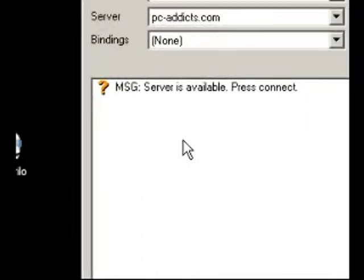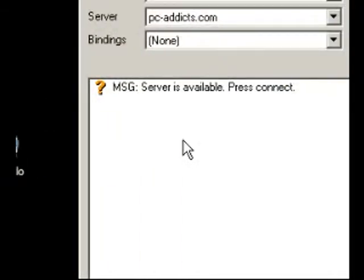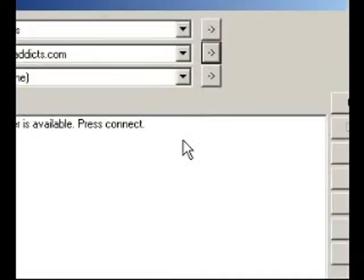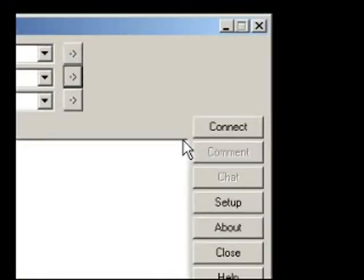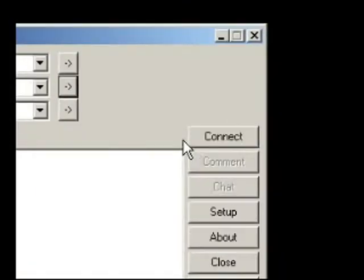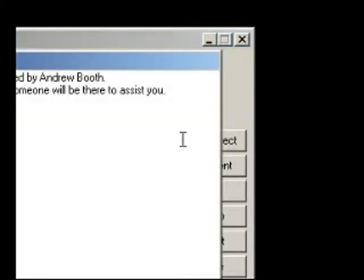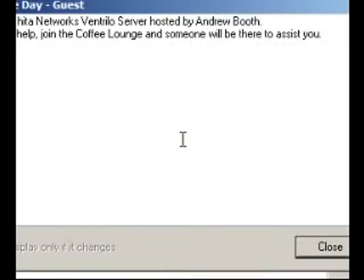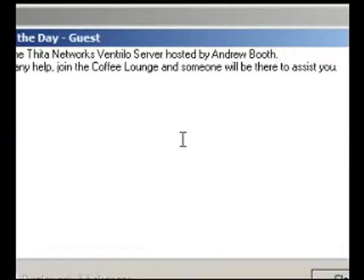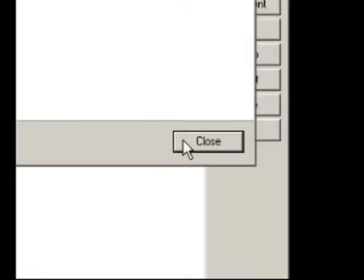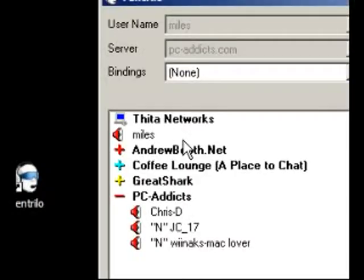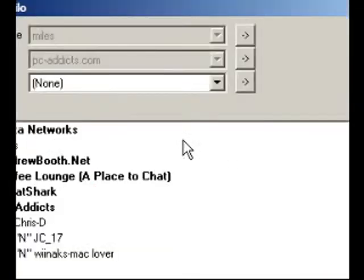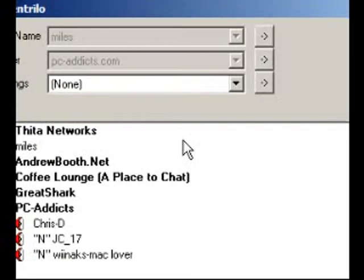Once you have hit OK, you have pretty much got everything set up. You are going to go over here to connect and it should automatically connect you. Go ahead and hit close on that window that popped up.